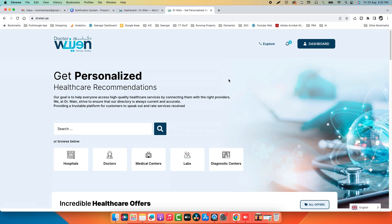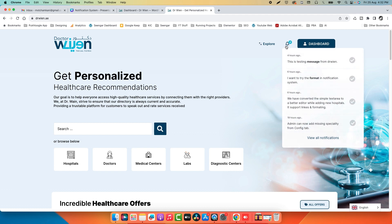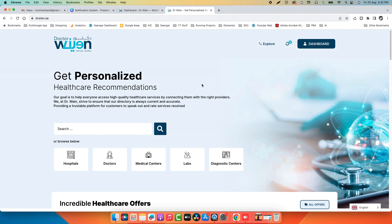Hello everyone, Abdul Muxed here with another tutorial on Crocoblock JetEngine. Today we will discuss how you can build your own notification system in JetEngine, so let's start.